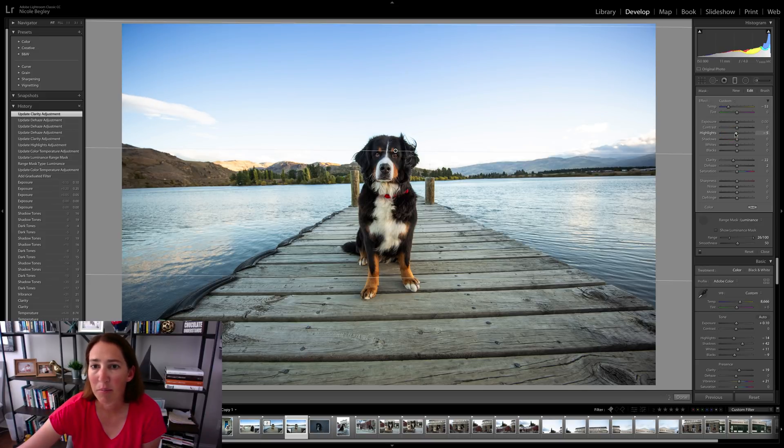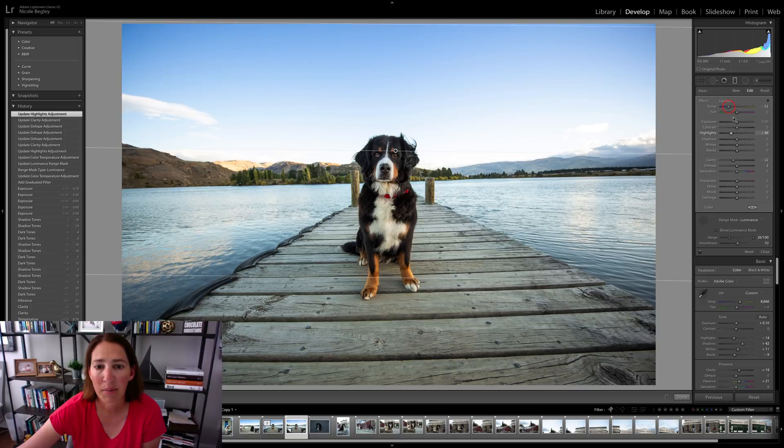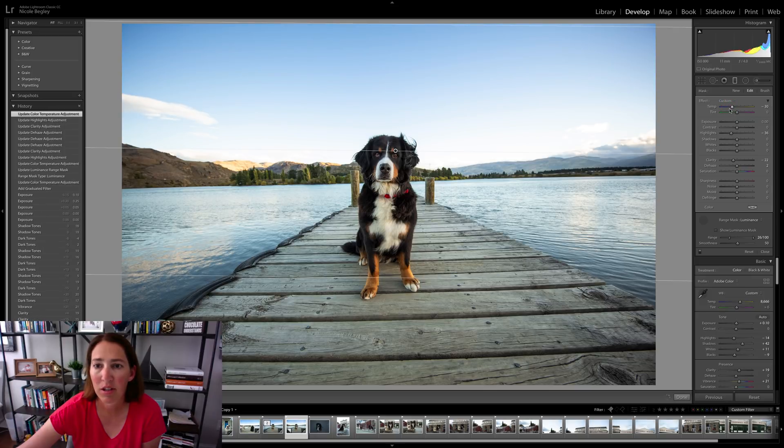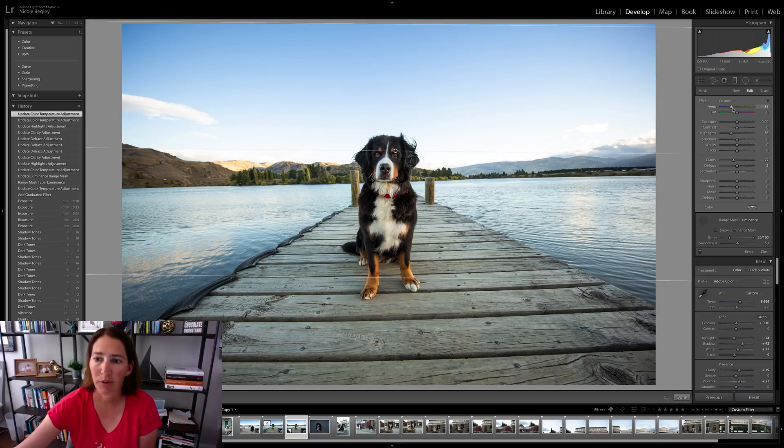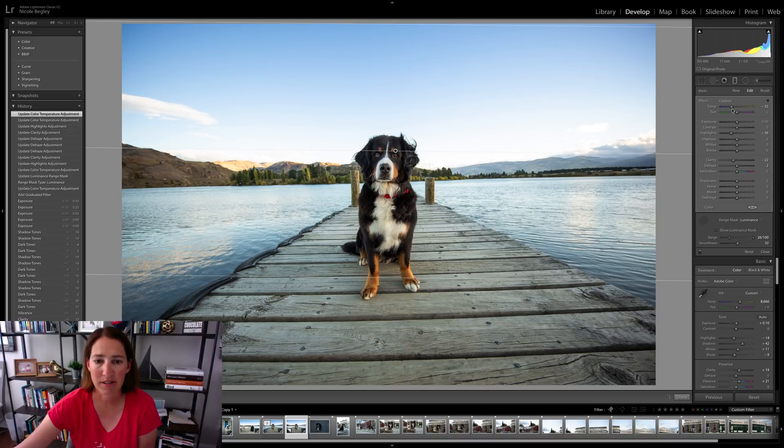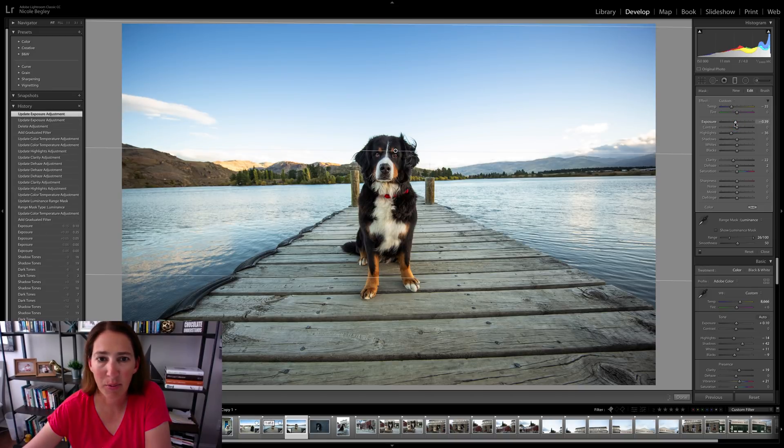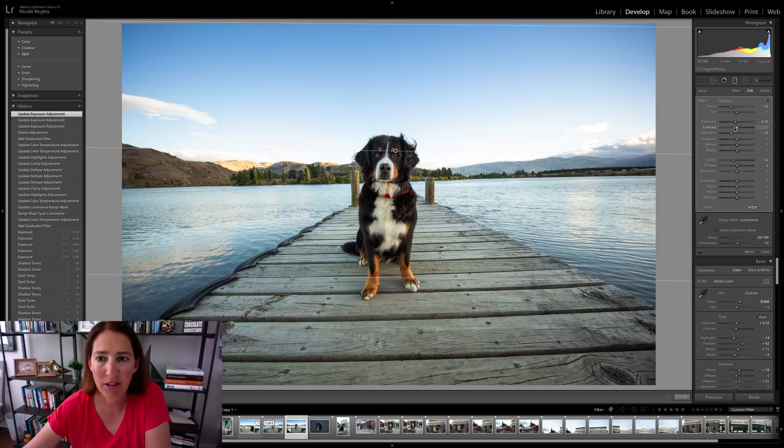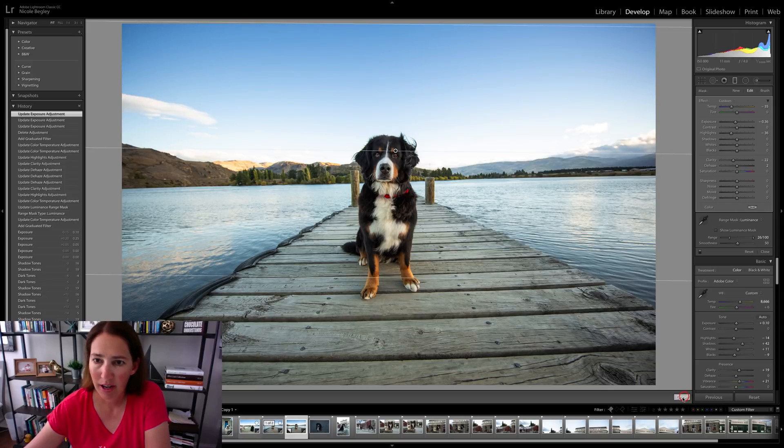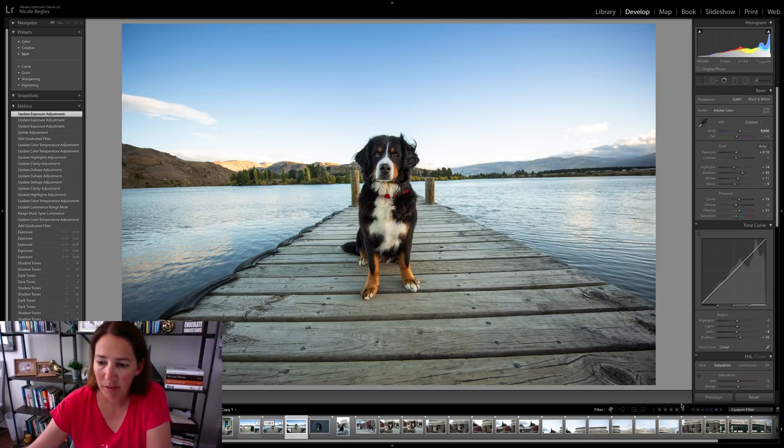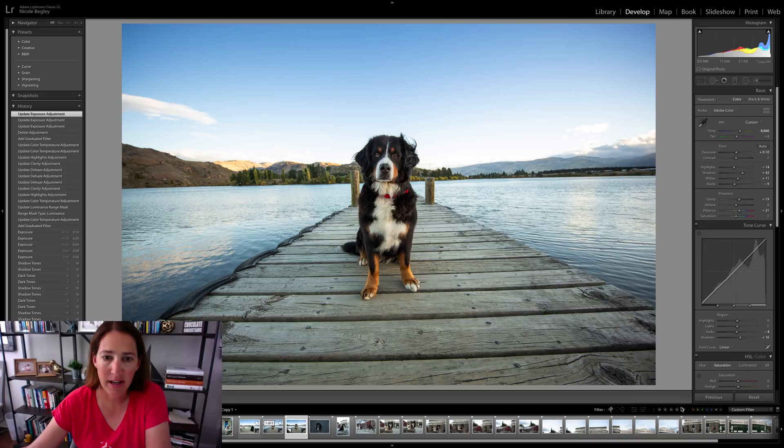My highlights, I might have pulled down a little too much. Same thing with that blue sky. You just don't want to overdo it. You want to make sure it still looks natural. Okay, we're still looking at the sky and I might just pull the exposure down just a touch on that sky. All right. That's looking good. So I'm going to go ahead and hit done.